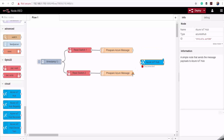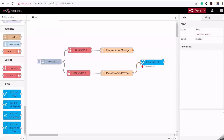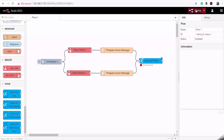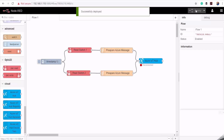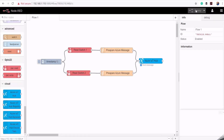I'll connect both my input points to this Azure IoT Hub node. We have successfully put together a Node-RED flow that reads the digital input switches, converts that message to JSON, and then sends it to Azure IoT Hub. I'll go ahead and deploy this. As you can see, we're getting a message that says 'sent message' on our Azure IoT Hub node.